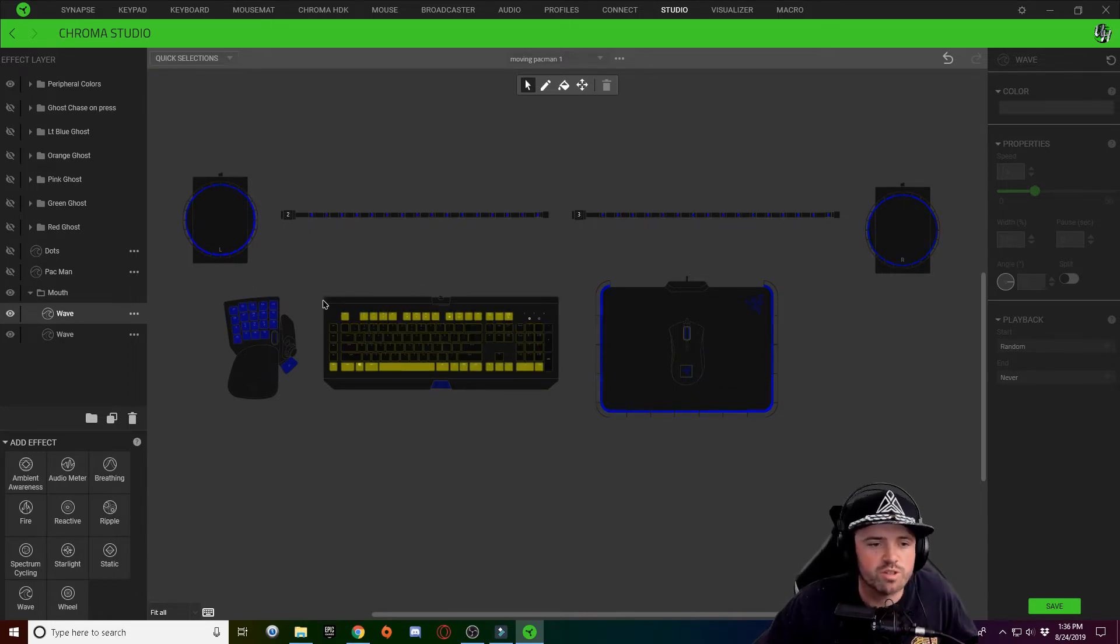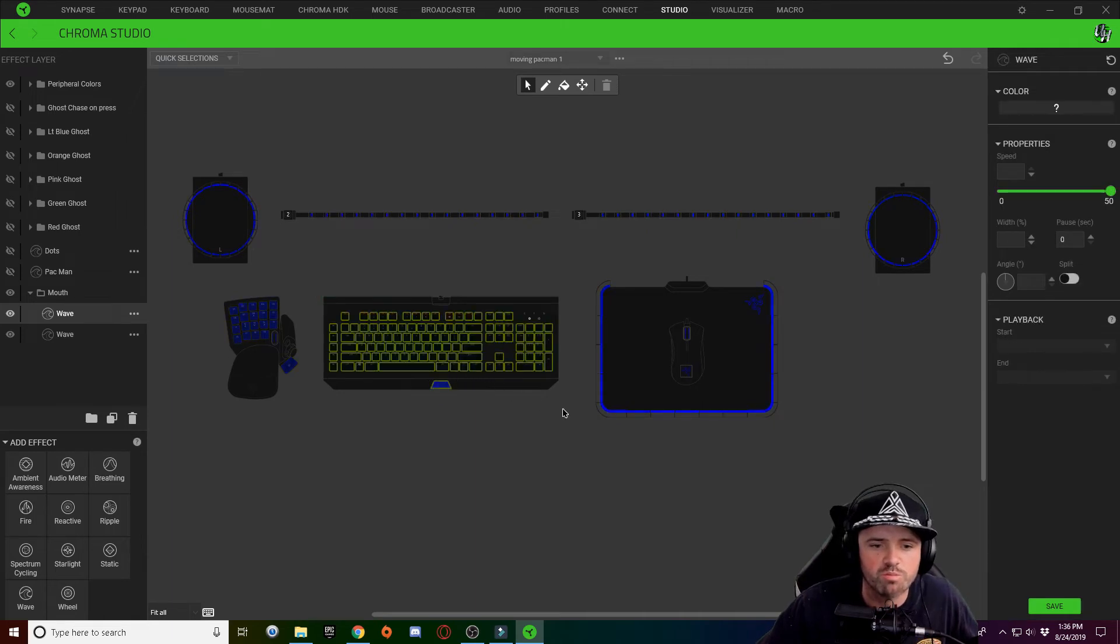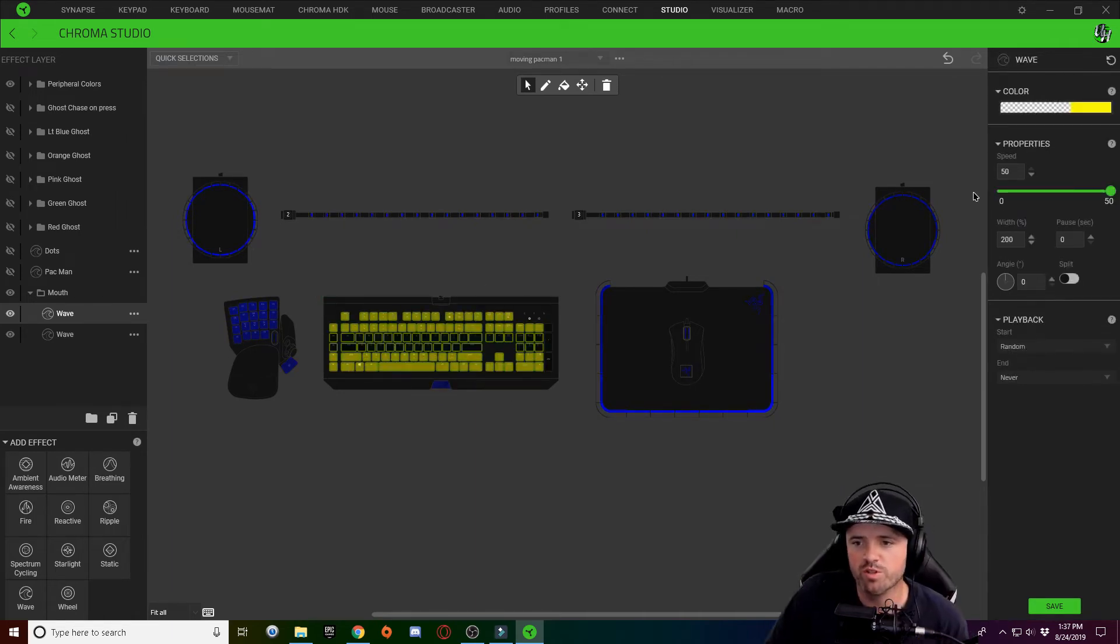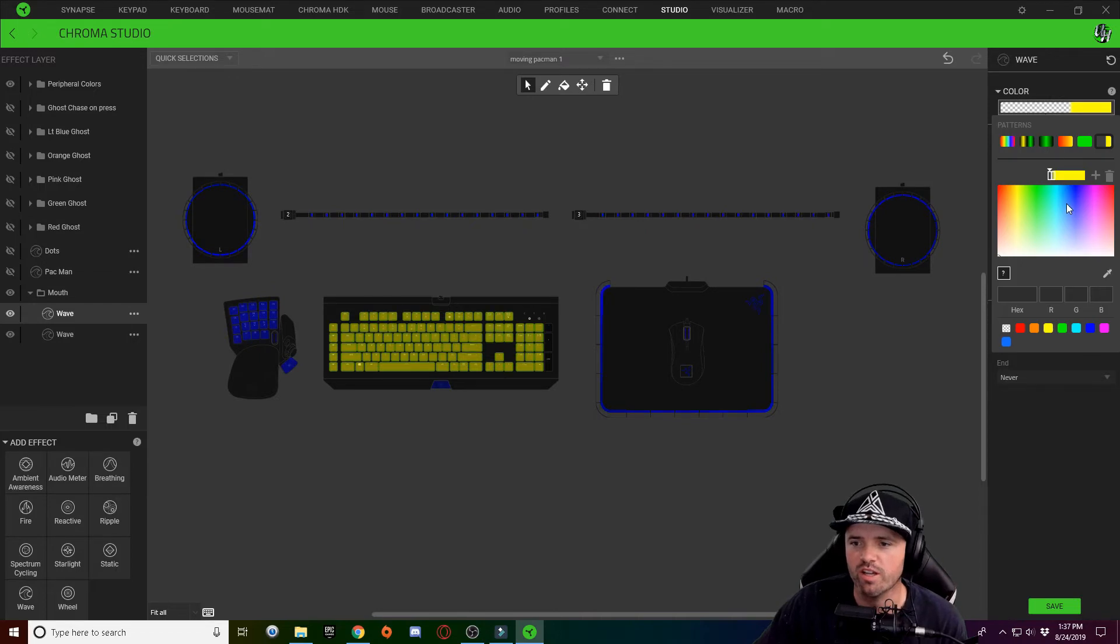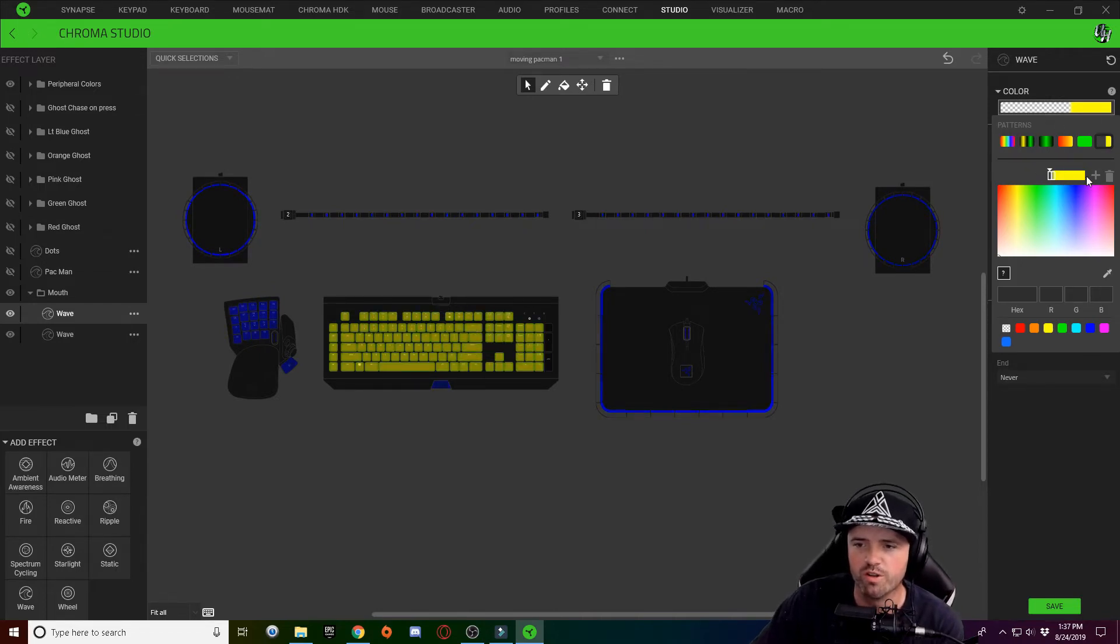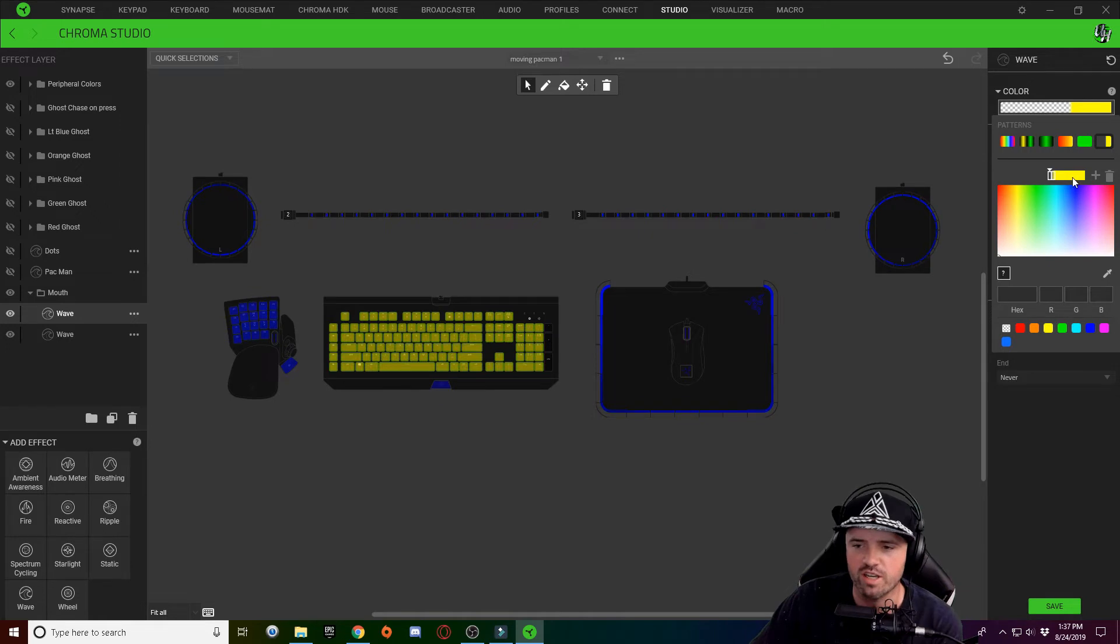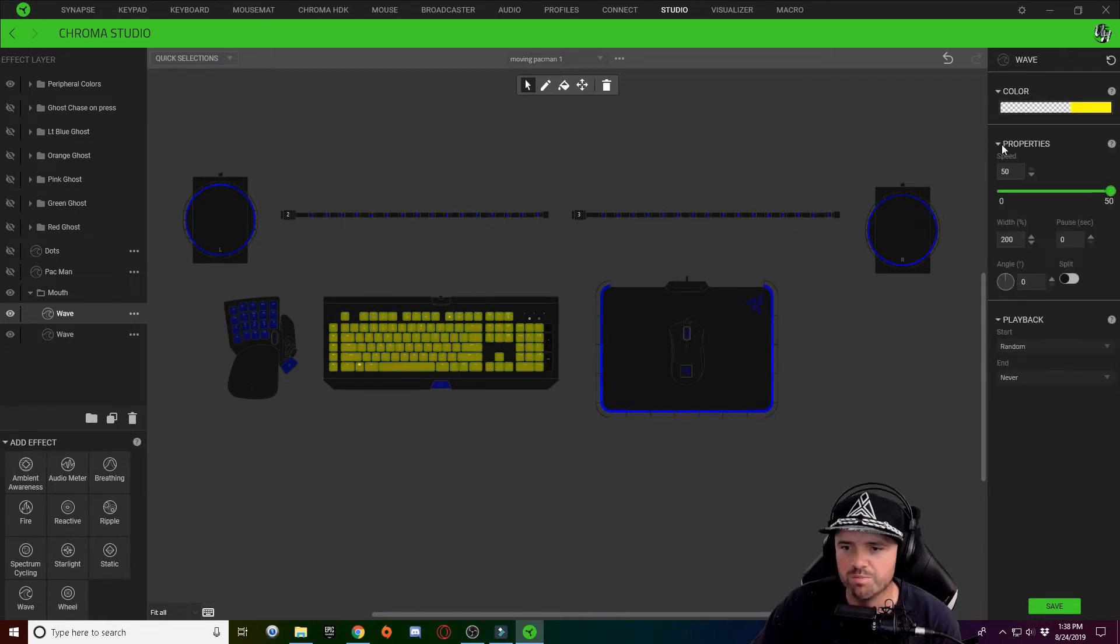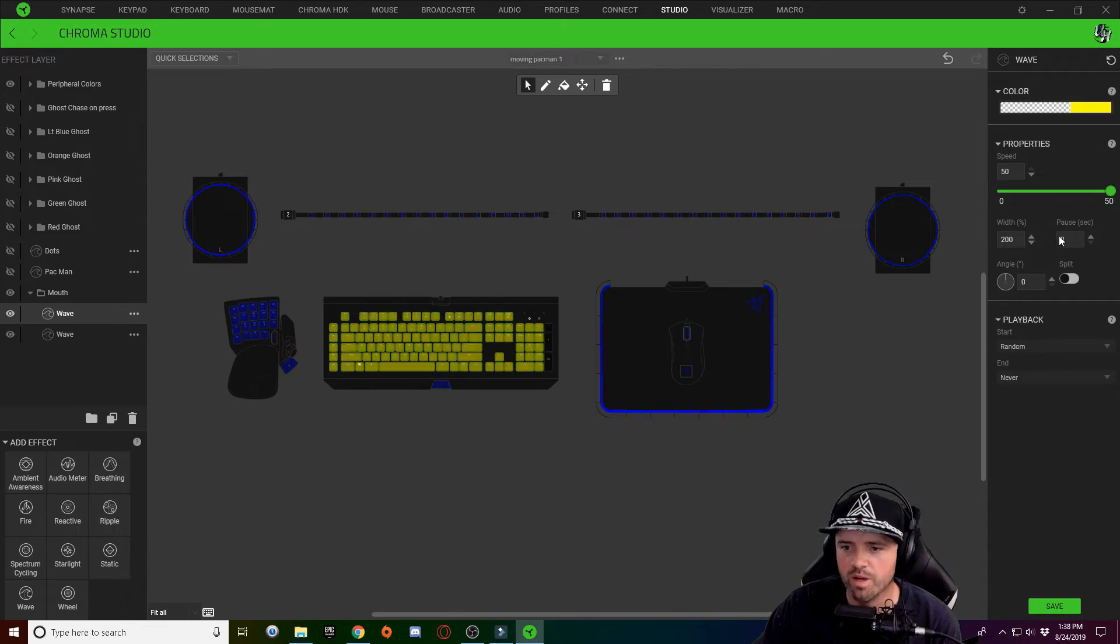Real quick on screen I'm going to show you what the properties are for these two waves. For the first one here you can see in the color gradient I have the majority, or about one third of the bar, is yellow and the majority of it is invisible. My speed was set at 50, I had my width percentage set to 200.